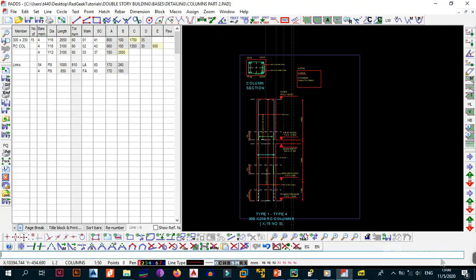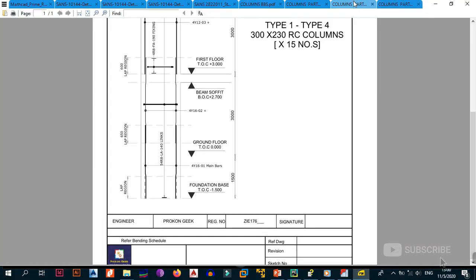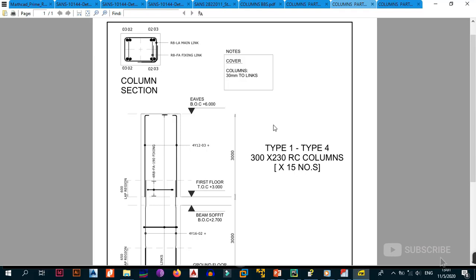That covers everything for detailing and printing the bending schedules for your columns. I've shown you all three print options and how to zone all your bars. Thank you for tuning in to this three-part series. Next, we'll move to the beams or slabs to finish the building, then look at the stairs and roof. Subscribe if you haven't already — stay safe and stay at home.